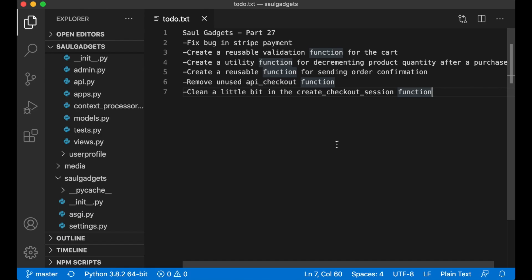Hi and welcome to Code with Stein. This is part 27 of how to build the e-commerce website using Django and Vue.js.